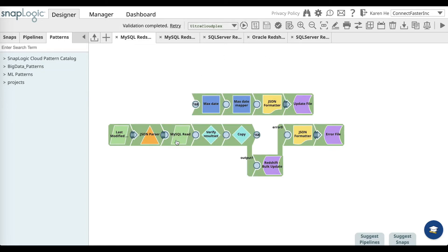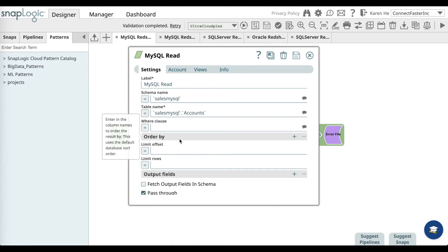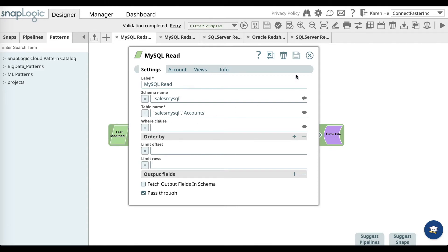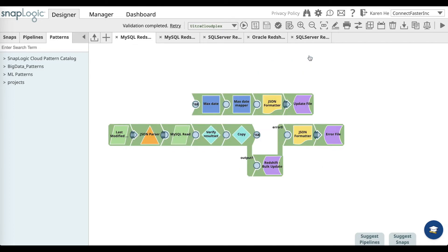Now let's move over to the MySQL read snap and configure the settings. You'll want to add a label name, a schema name, a table name, and also define the where clause. Once you have done that, go ahead and save it and close.